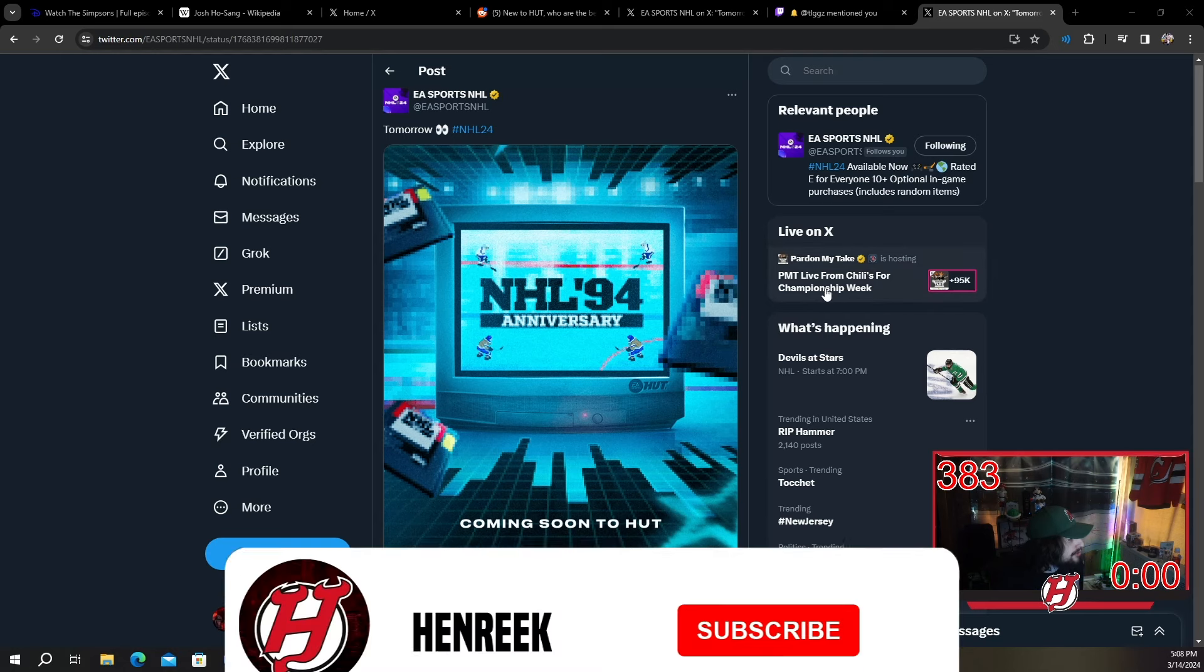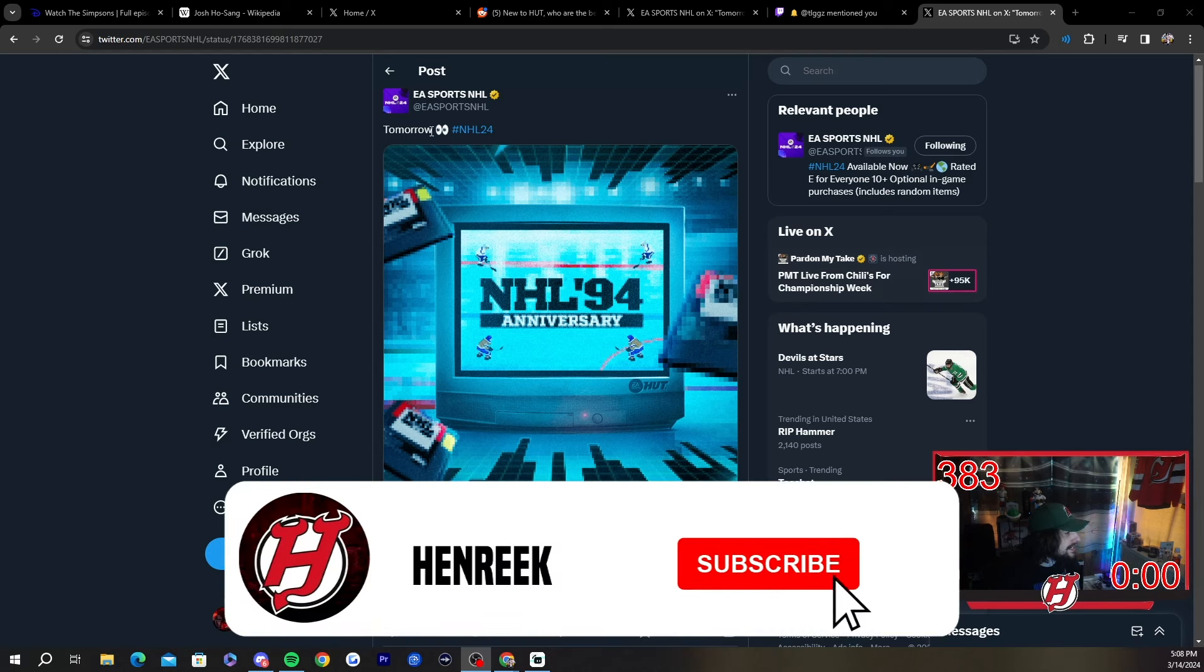And probably for a lot of you guys, Team of the Season being out tomorrow probably would have been the only way you're going to sign on to NHL tomorrow afternoon. But now, yeah, I guess we'll go over it. Make sure you guys leave a like, subscribe if not already.